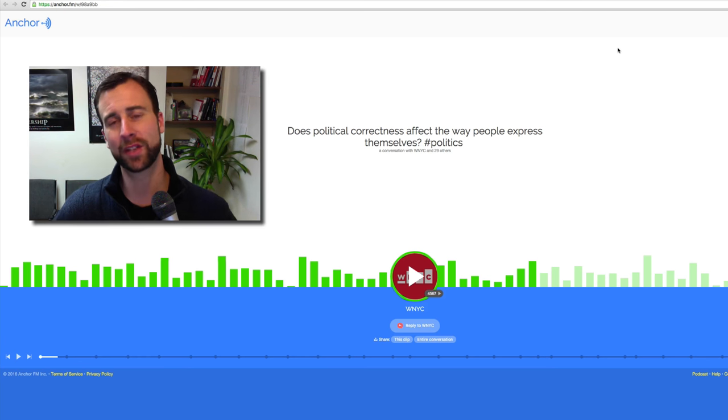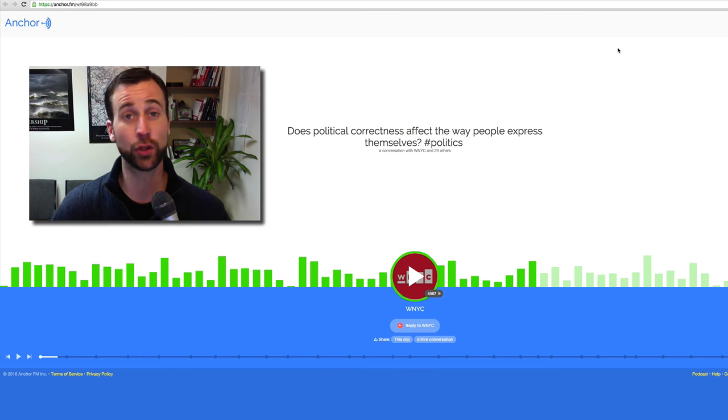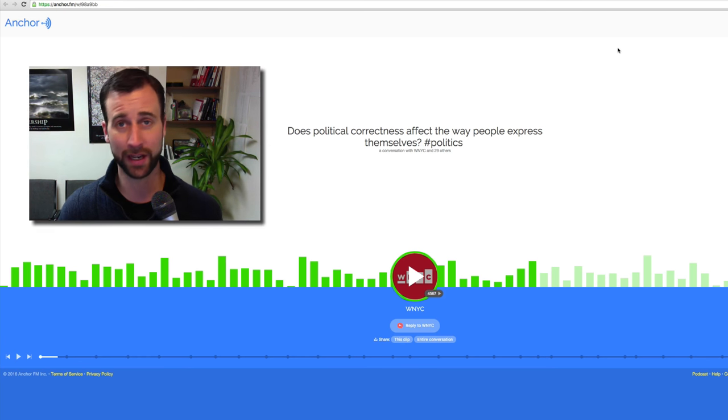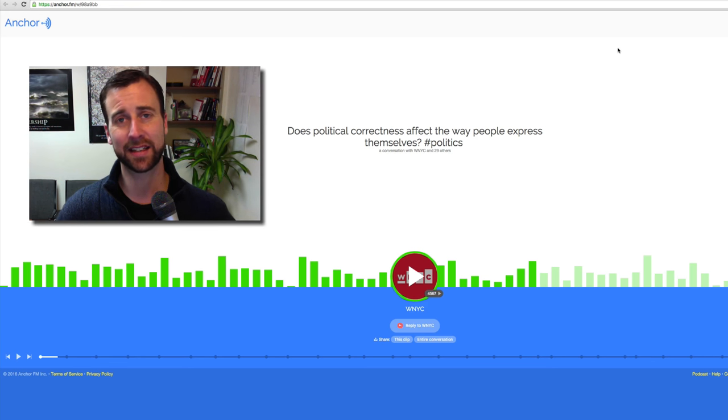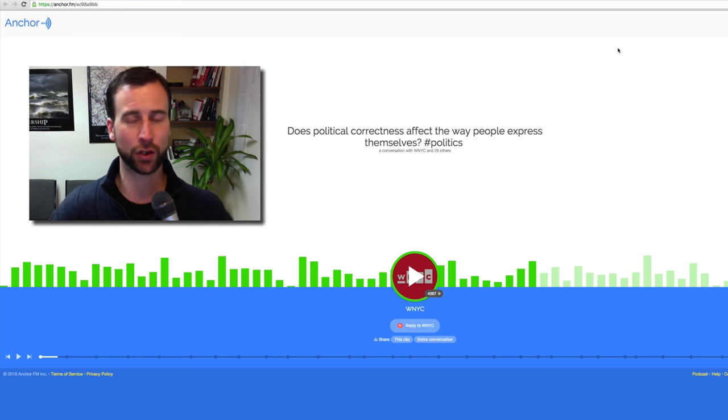In this video, we're going to be talking about the new app called Anchor, radio by the people for the people. It's brand new and it's crazy. It's just going crazy.